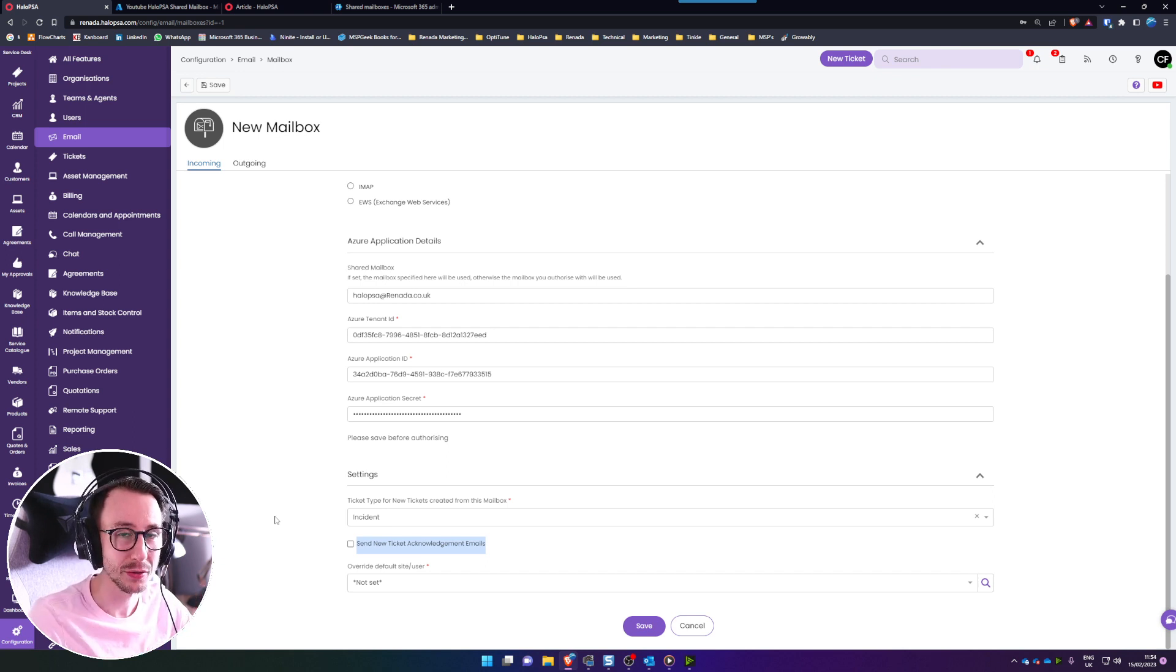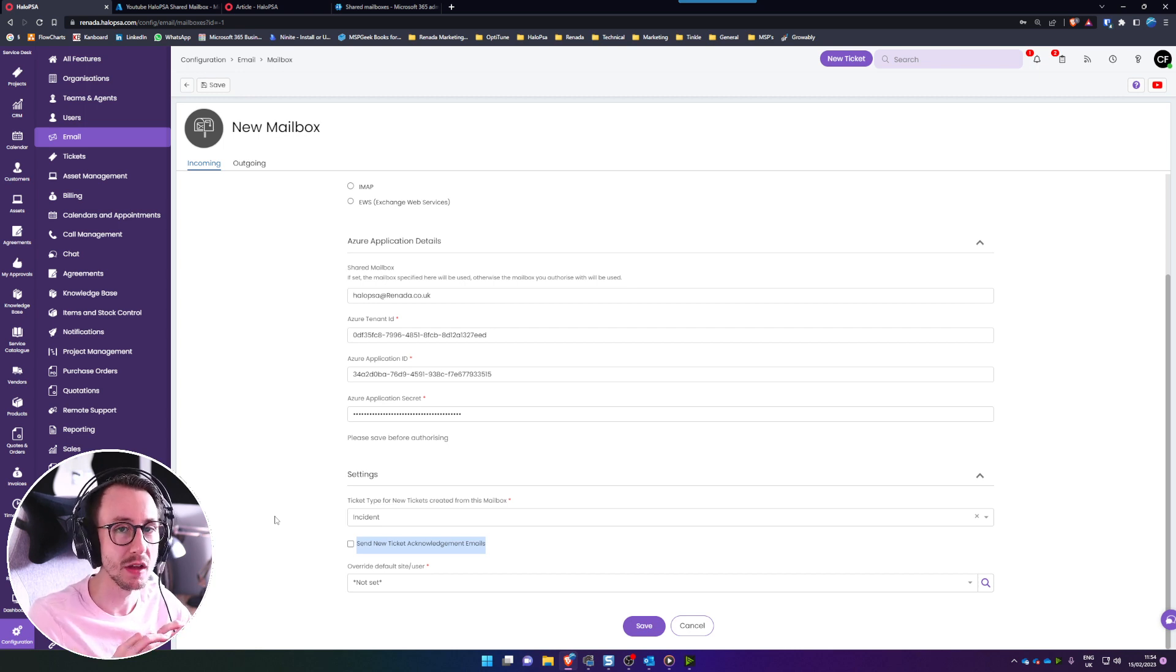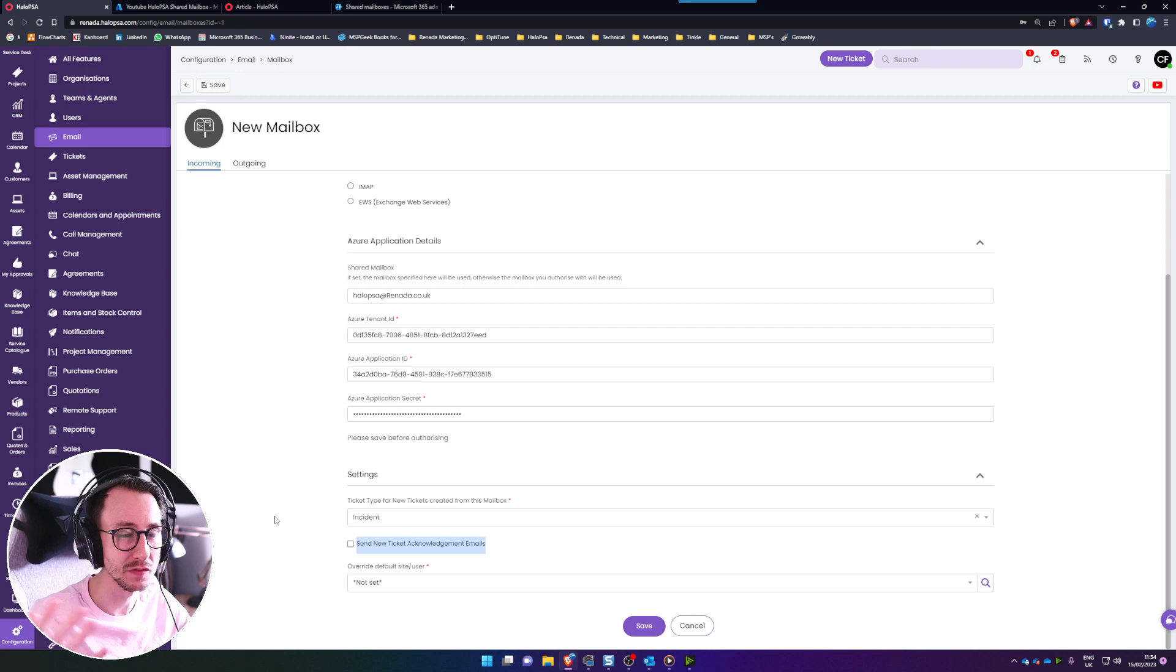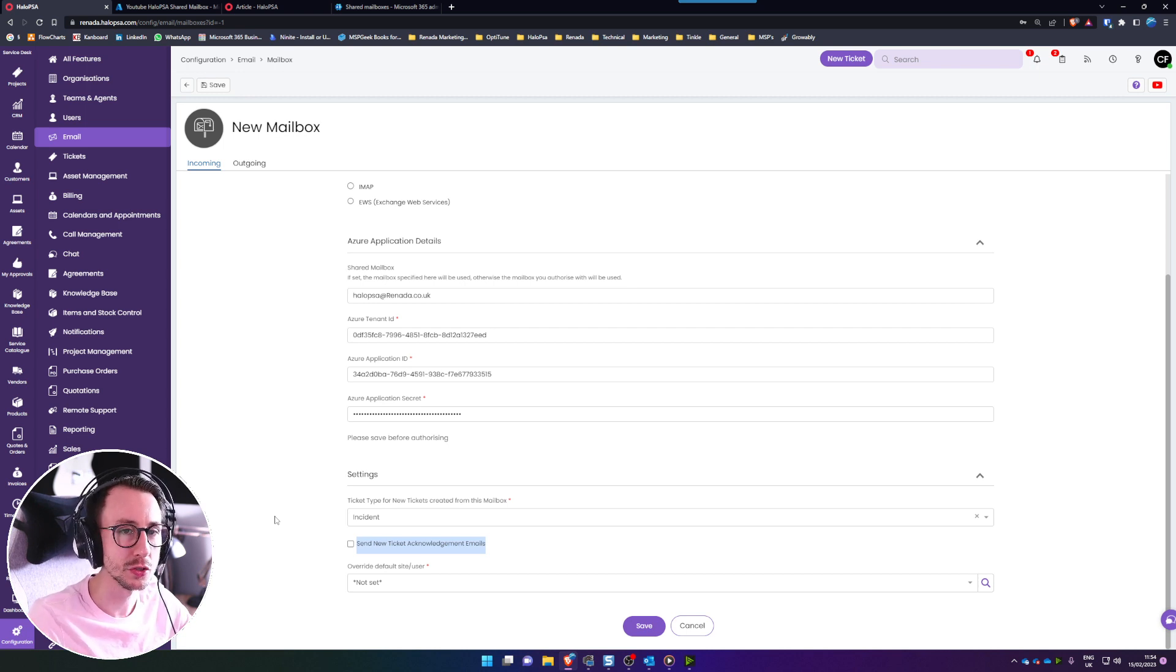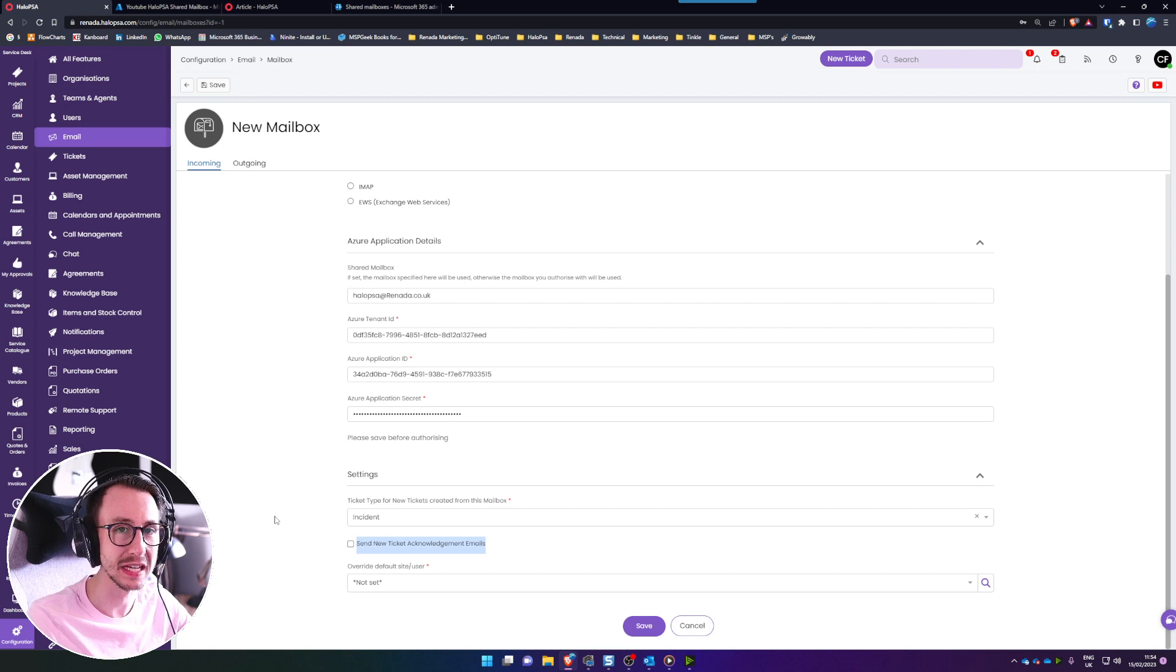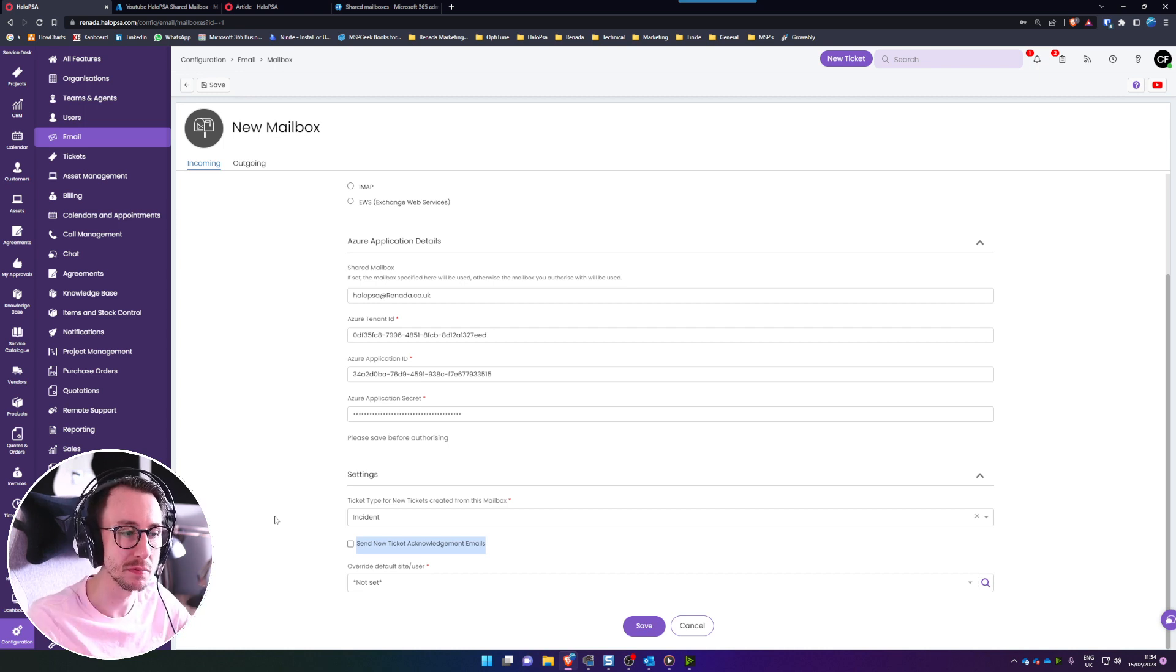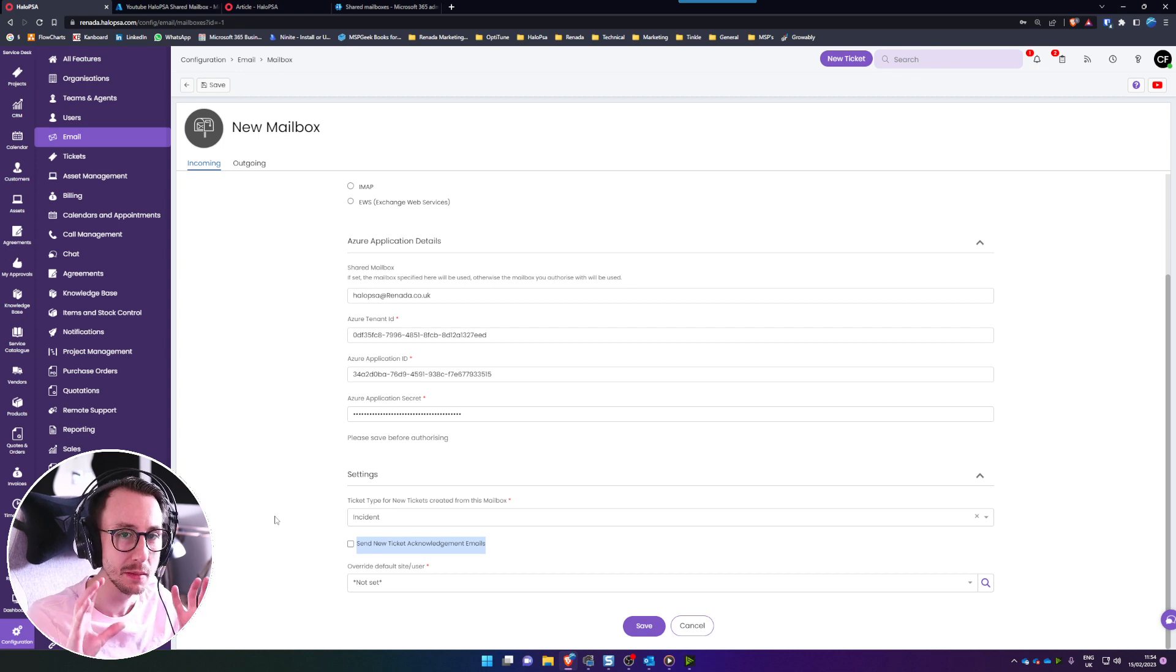Just a note on that one by the way, when you enable this and authorize it it will pull every single email out of that mailbox so please make sure that the inbox is empty and there is a setting coming maybe after this video's out in a week or two where you can tell it to leave the mail in there but for now it will process every single email in that inbox and will create a ticket in Halo and then delete it from the inbox so just make sure your inbox is empty before you authorize this.